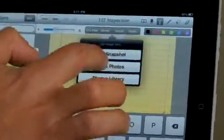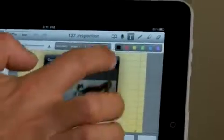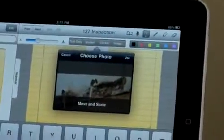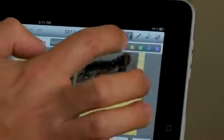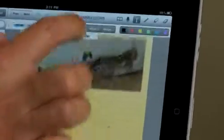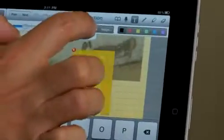I can leverage the camera on my device to quickly insert images directly into my document. I found an area where there was some mold damage behind the washer and dryer unit, and I can insert that very quickly right into my document. I might also want to add a sticky note just as a reminder that I need to send this off.